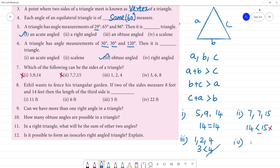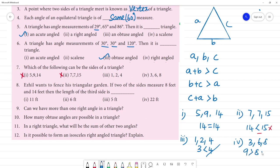Fourth one: 3, 6, 8. 3 plus 6 is 9, and 9 is greater than 8. So this satisfies the triangle inequality property. This will form a triangle. 3, 6, 8 is your answer.